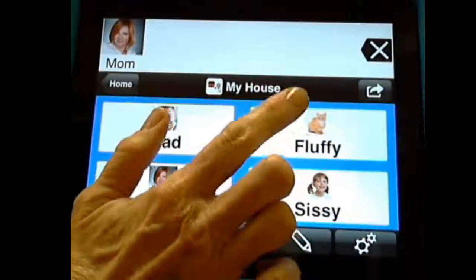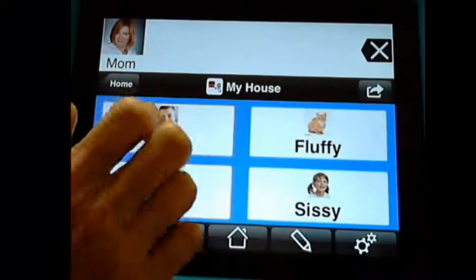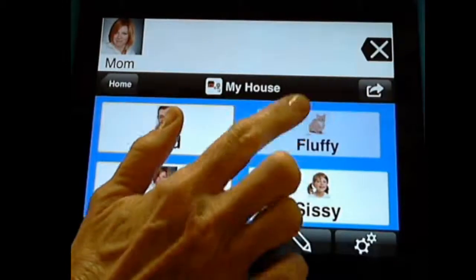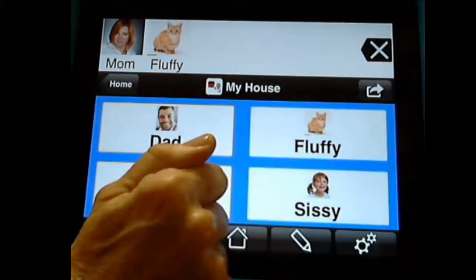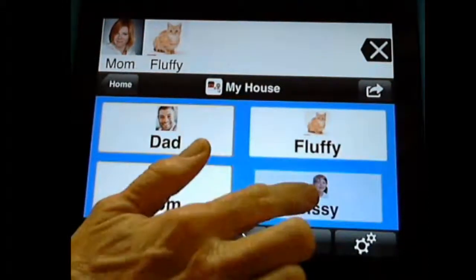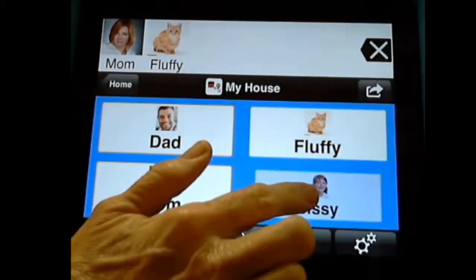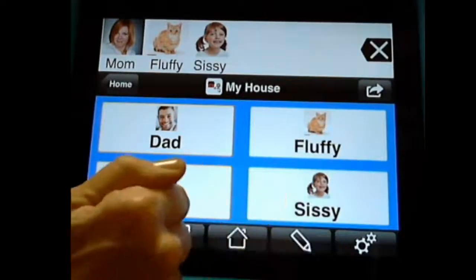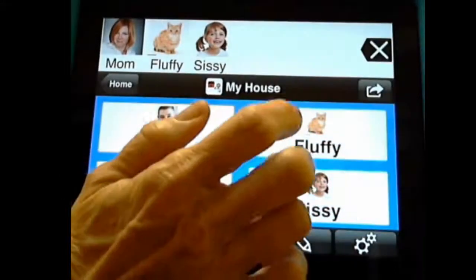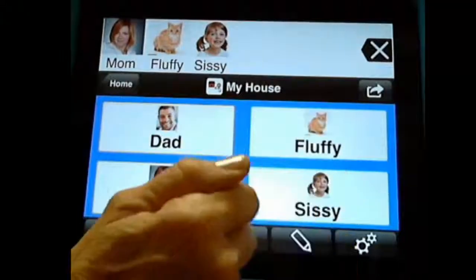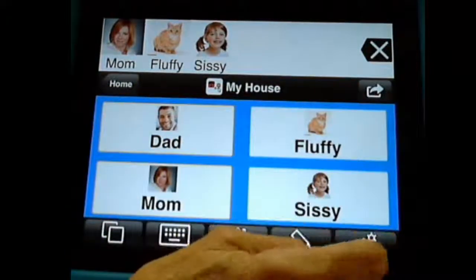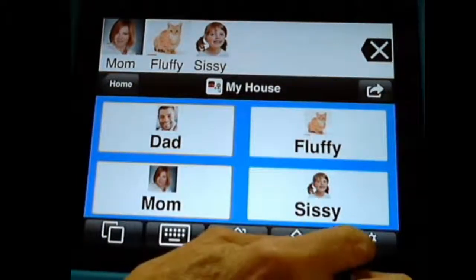So now notice if I tap fast, it doesn't go up. But if I tap — one, two, three — it goes in. One, two, three. It goes in. Whereas if I tap it fast, it won't. So you might need to change that access setting for your student.